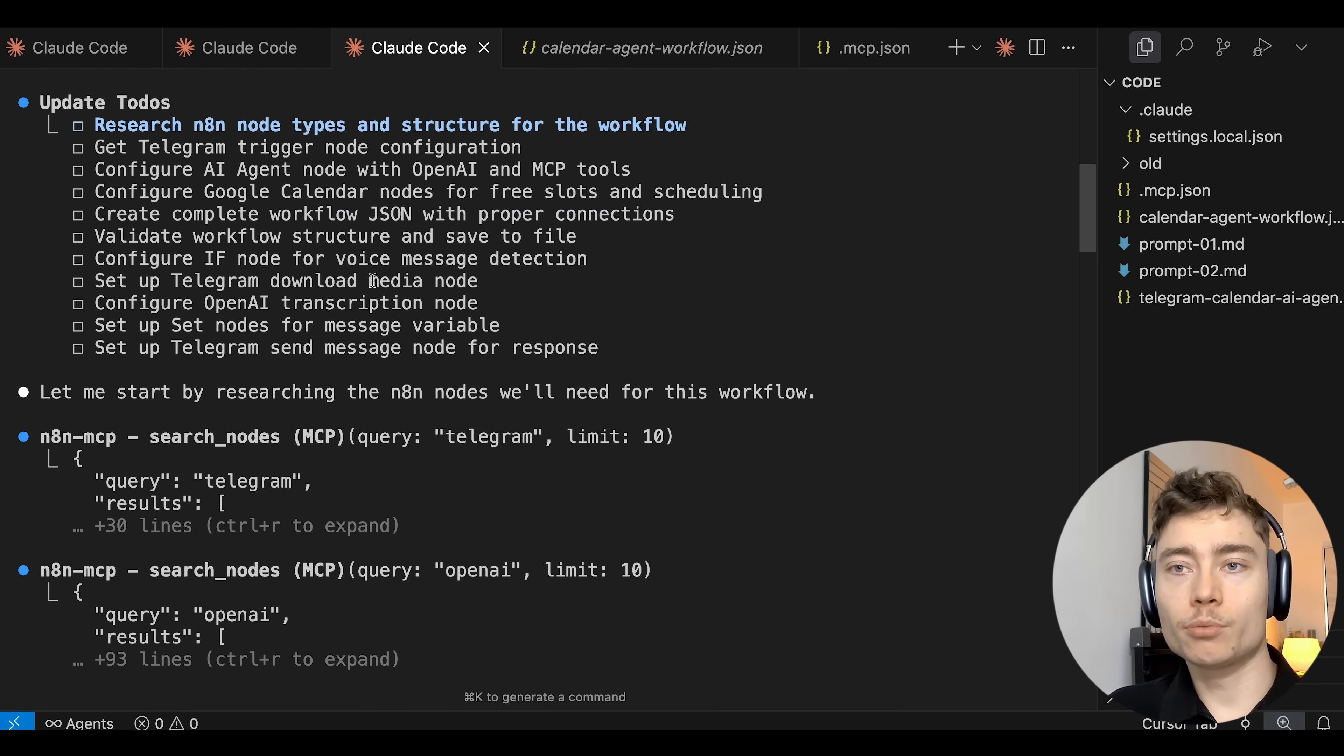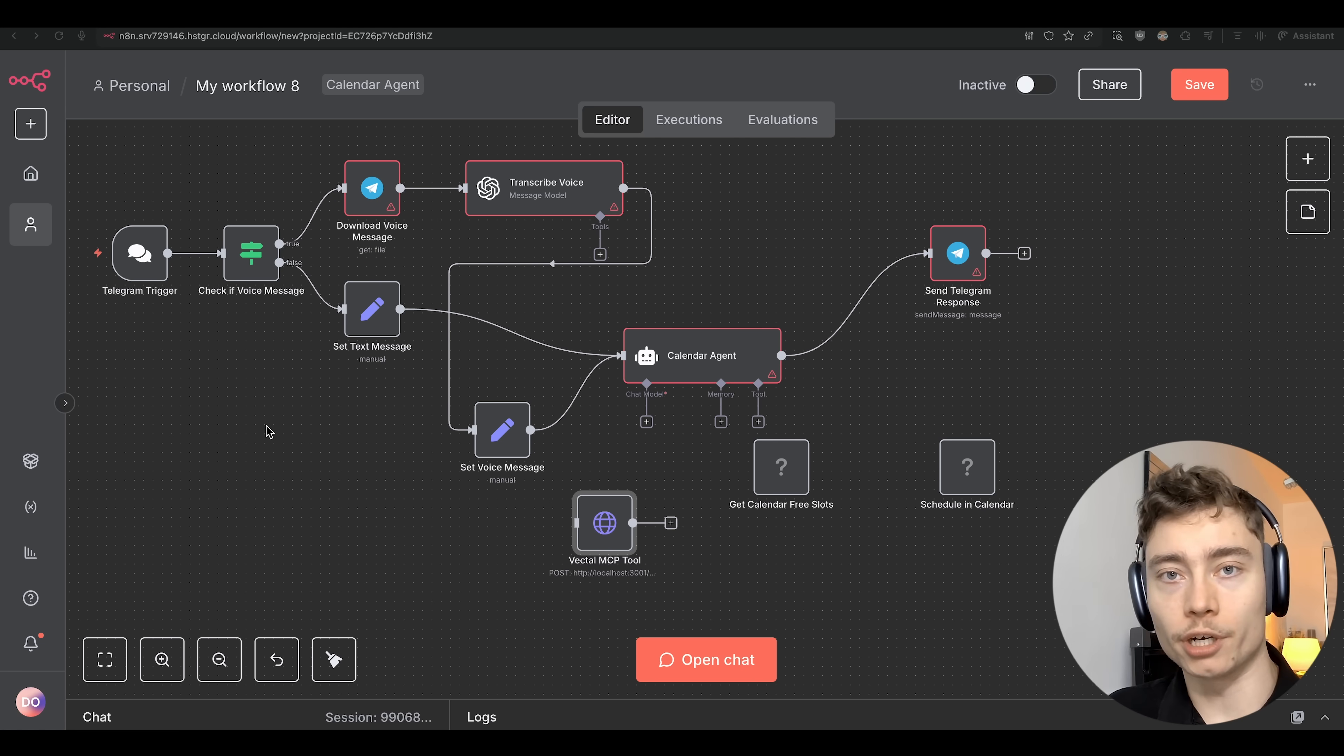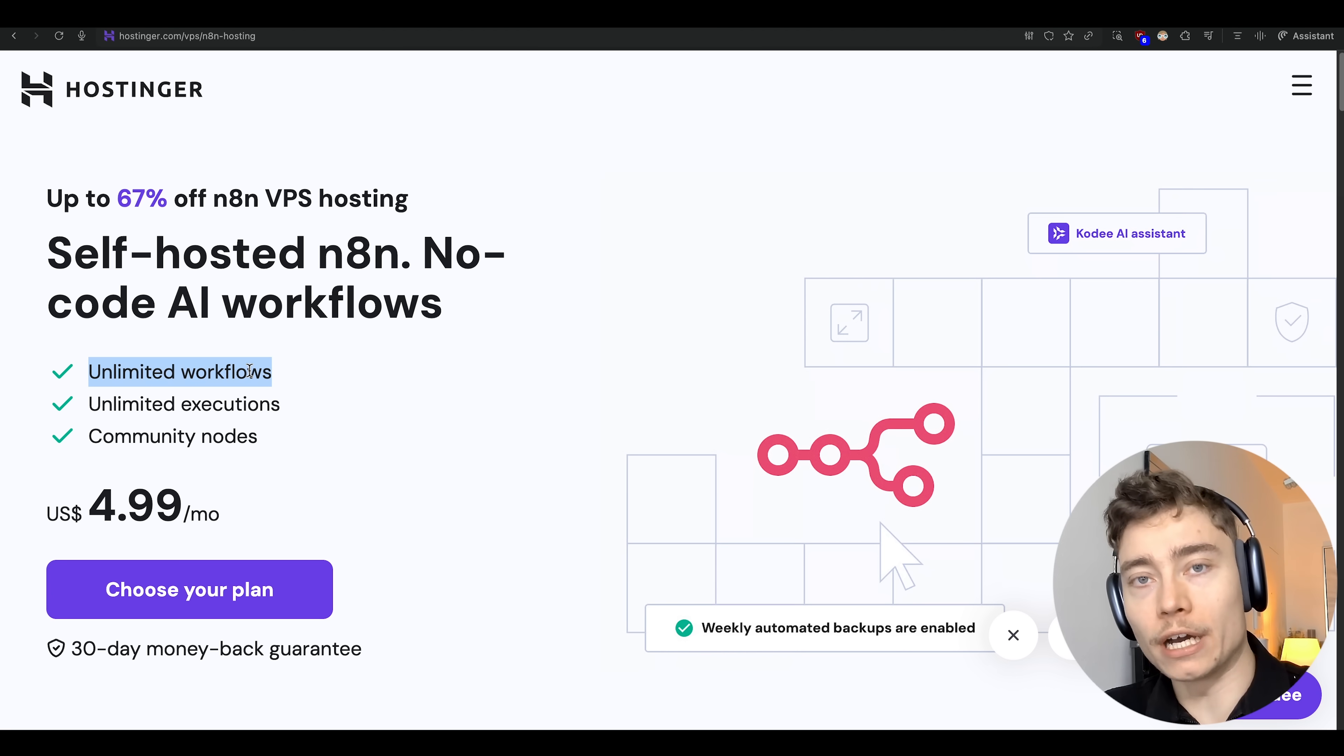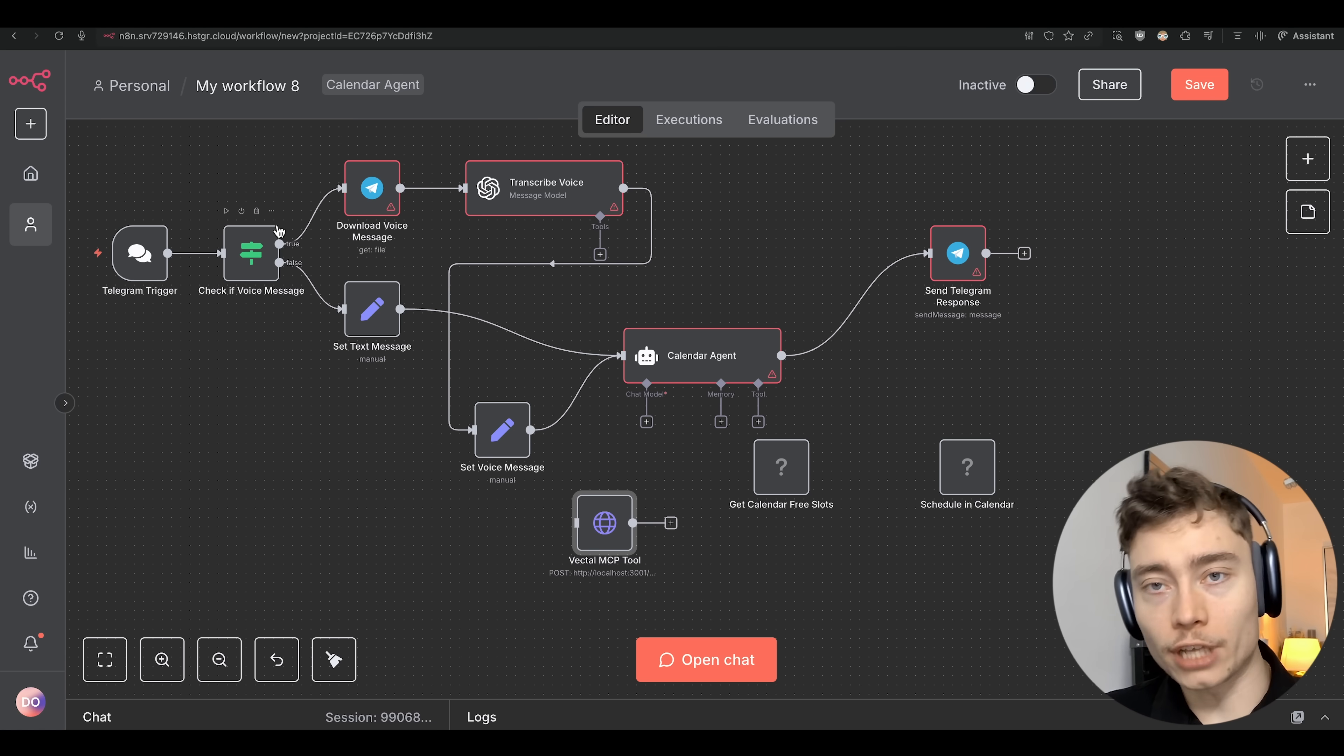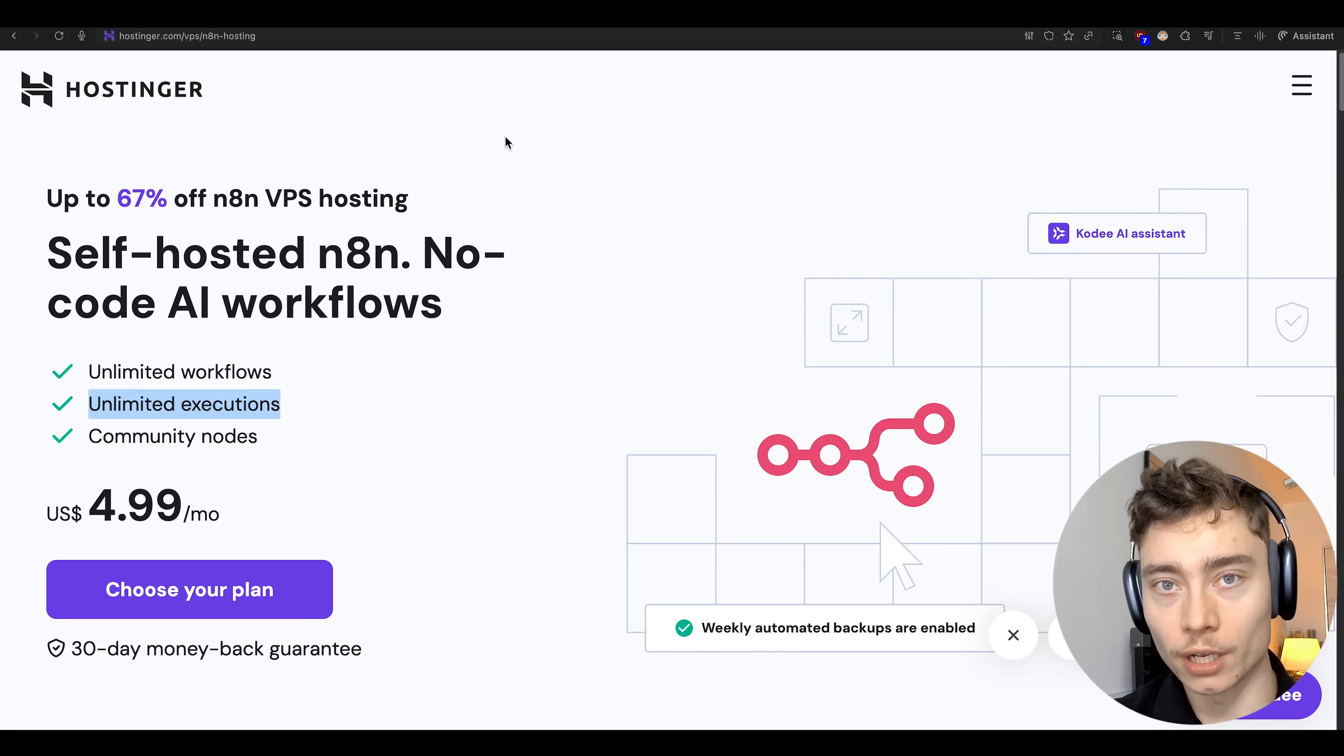Now while it's running you might be thinking okay but David where do you host these? Because any N8N automation or agent you build has to be hosted somewhere. And personally all of my N8N automations and agents are hosted on Hostinger. Why? Because you get unlimited amount of workflows. So unlike other providers they limit the amount of agents you can build. Hostinger doesn't do that. Plus you get unlimited executions. So if your agent needs to be running 24/7 thousands of times that's completely fine. Because with Hostinger you get a VPS server.